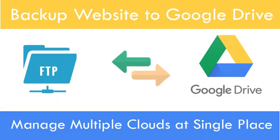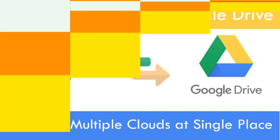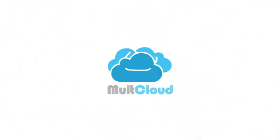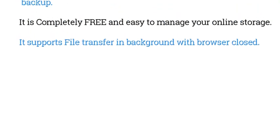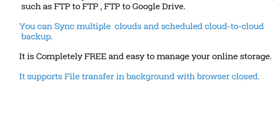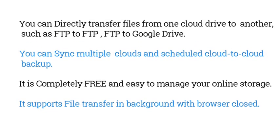In this video I will show you how you can take backup of website to Google Drive. Multcloud.com provides number of features, here are some of them.